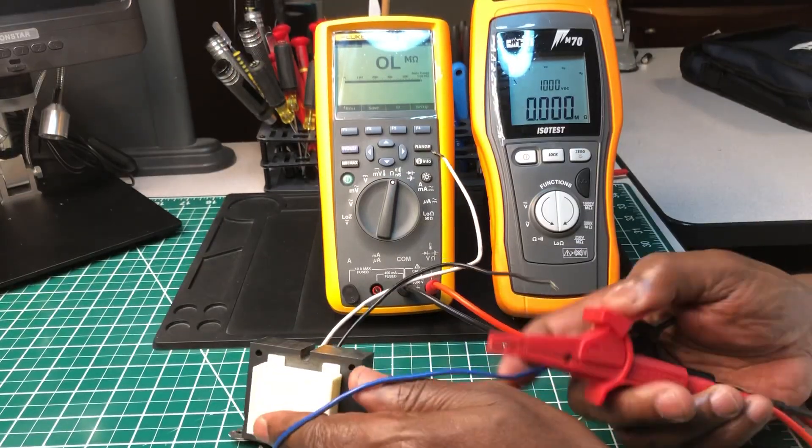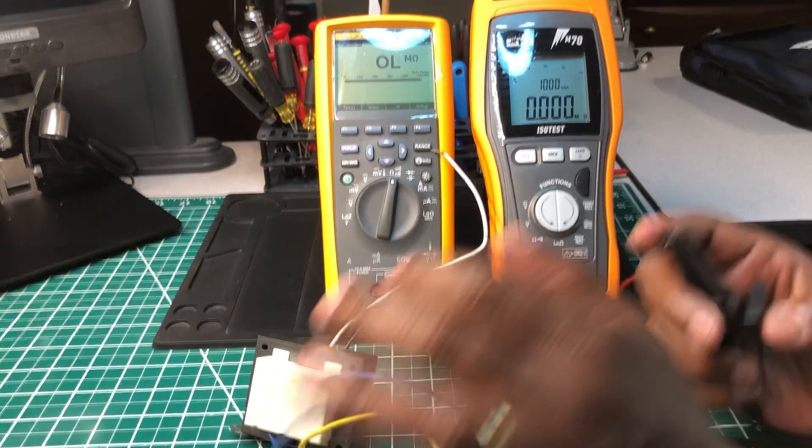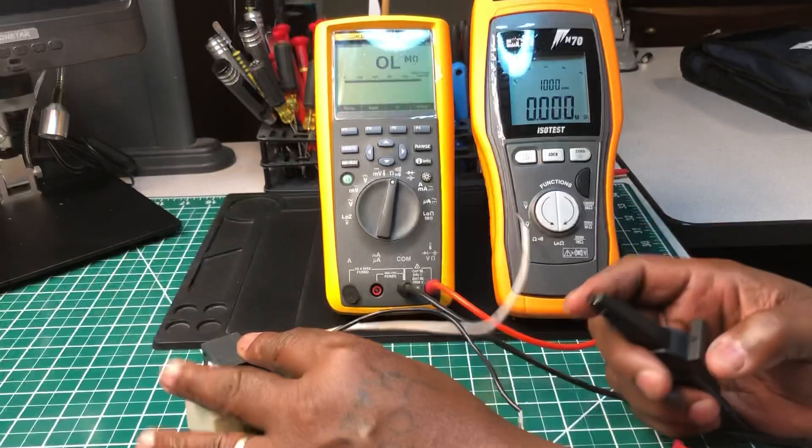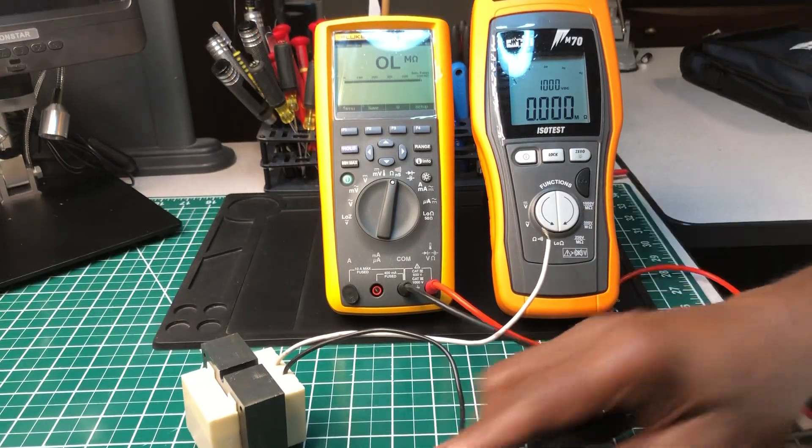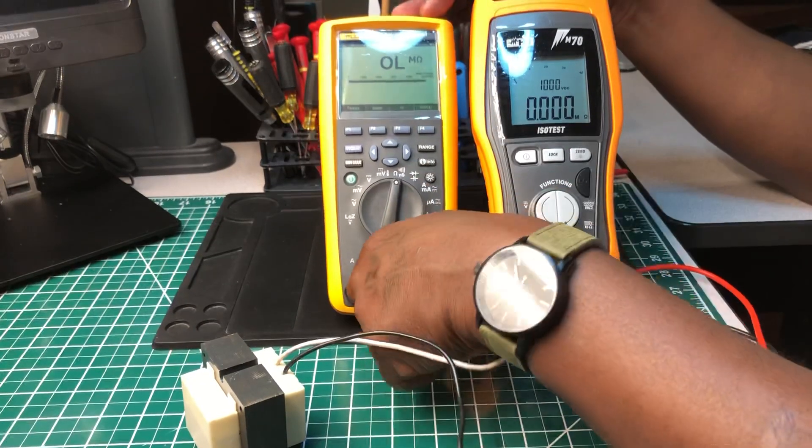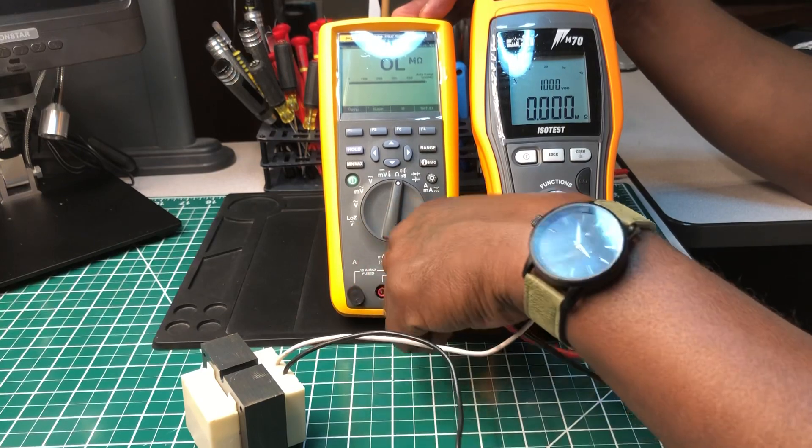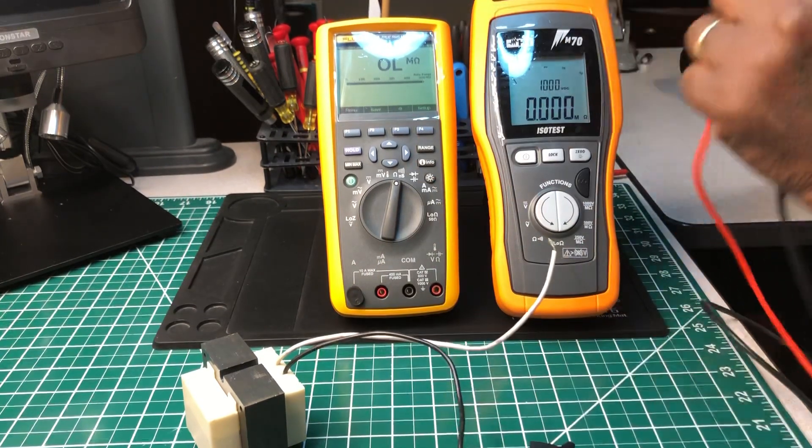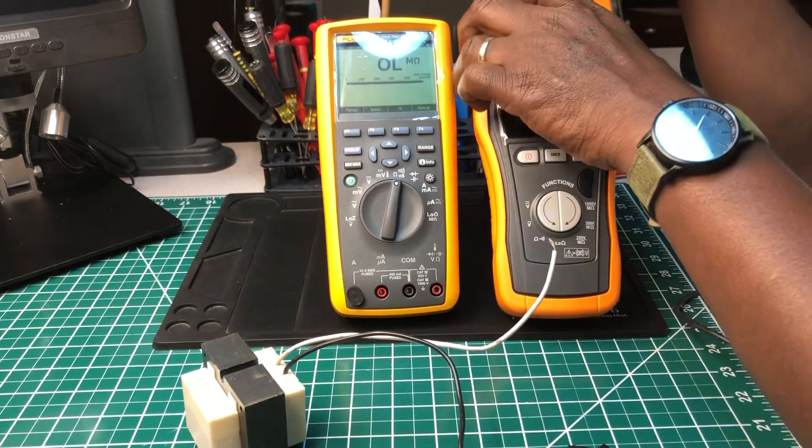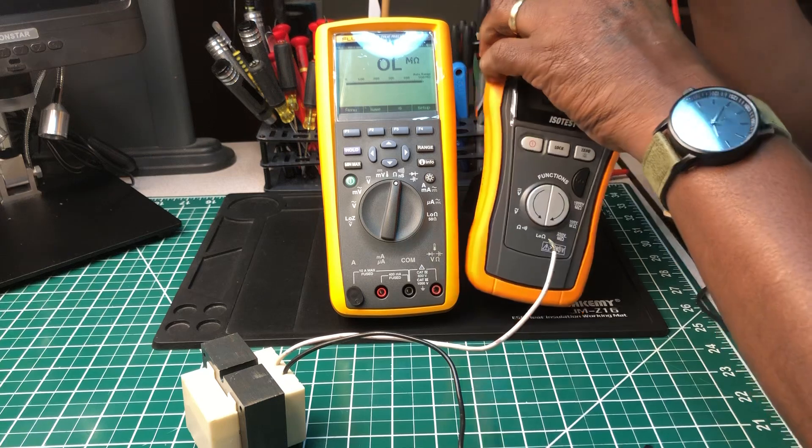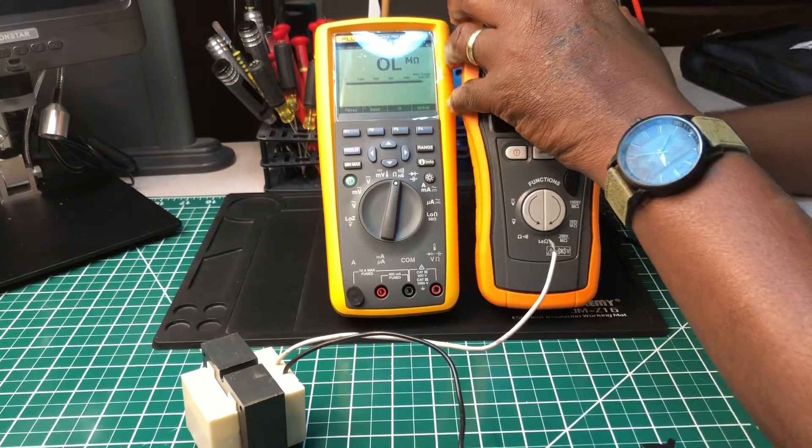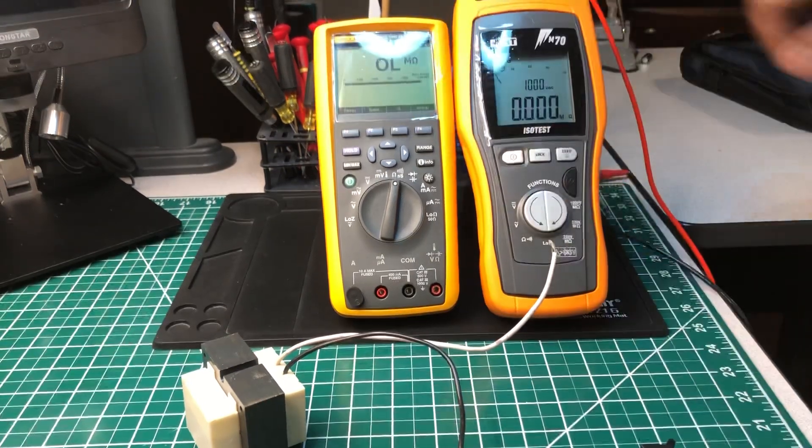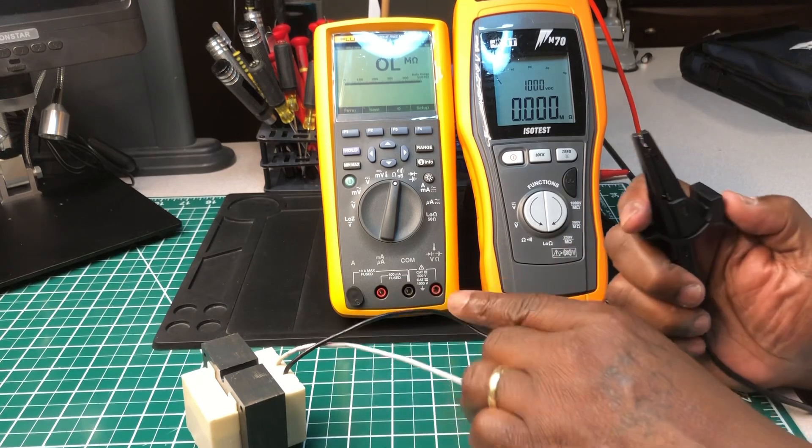Now what I want to do, just to be sure, let's try the Megger, the insulation tester. Put this in here, put that in there. Let's do the same thing.